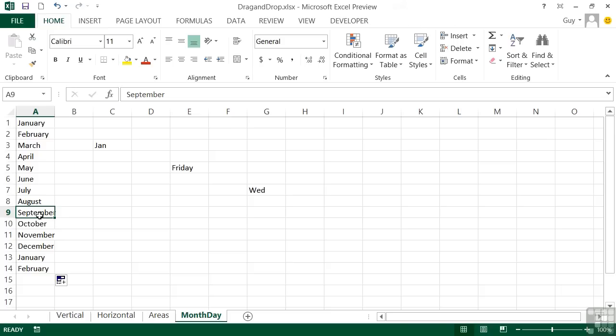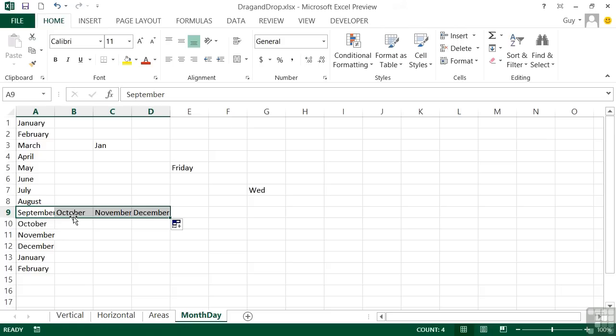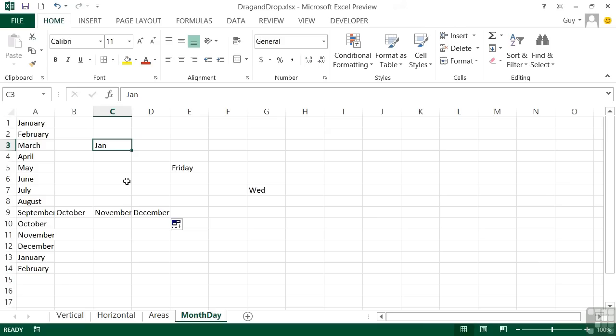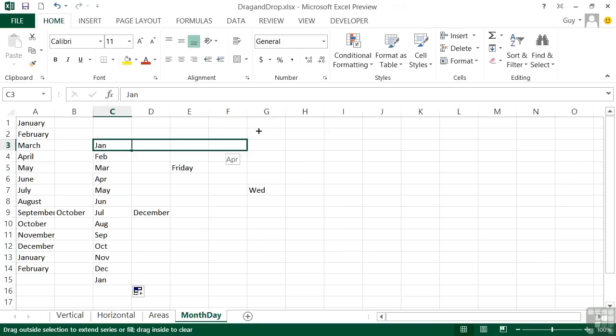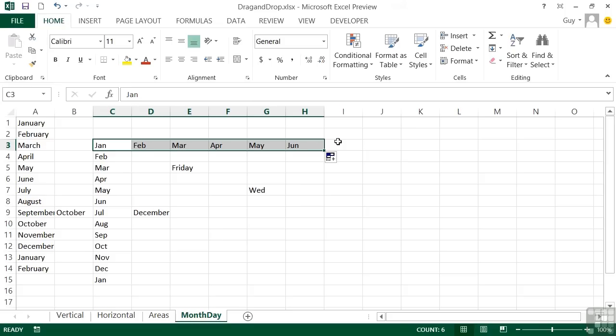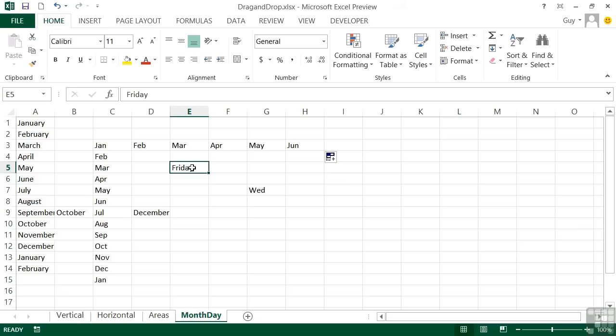So I could start with September, drag to the right. And it says October, November, December. Now it will work with Jan. So it will work with a three letter abbreviation that I can drag vertically or horizontally. So these patterns are built into the system already. January to December, Jan to Dec and the days of the week.